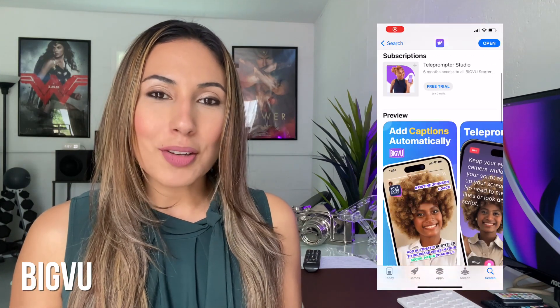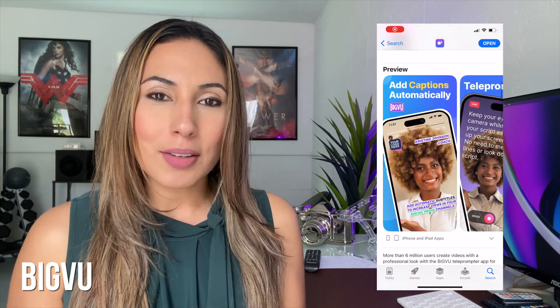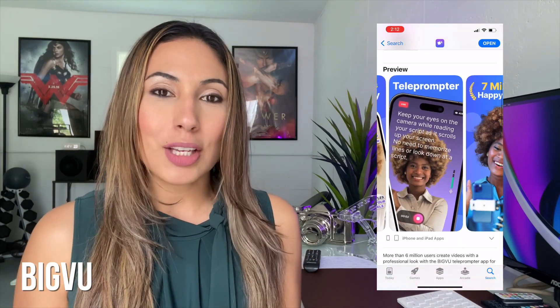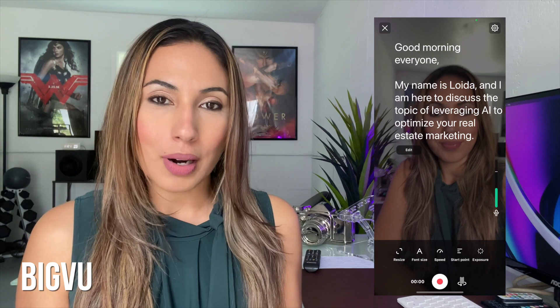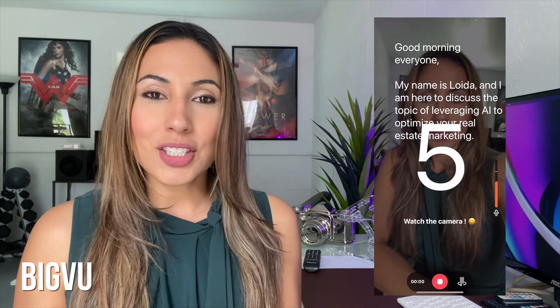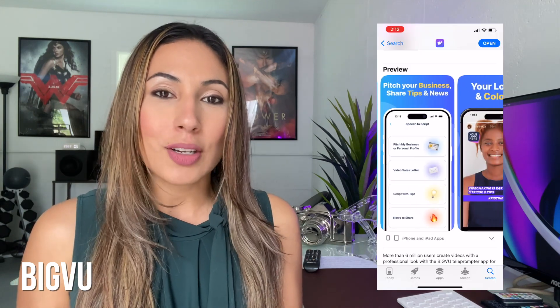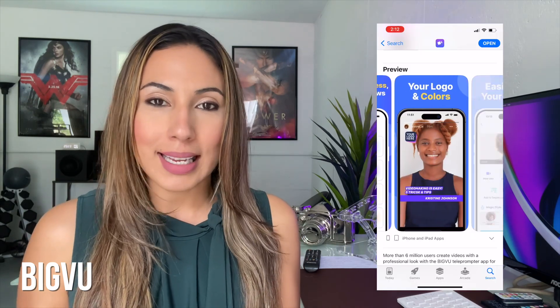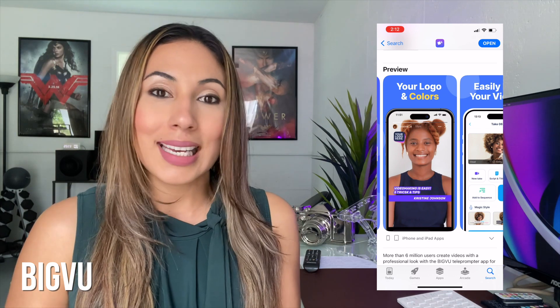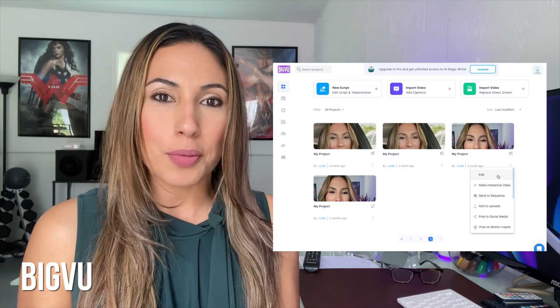Number one: BigView. This website allows you to film and create content using a teleprompter. Not just that, but it also allows you to use captions, and you can translate those captions into another language.